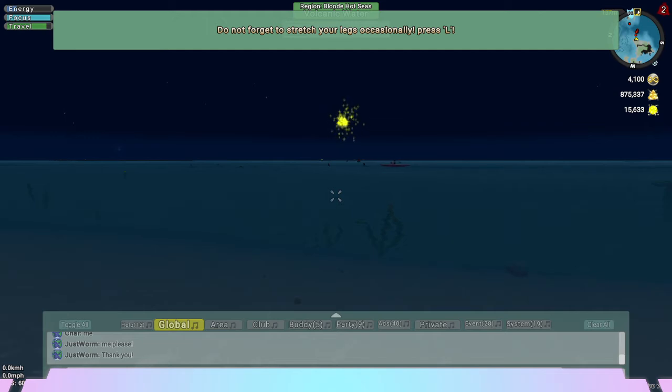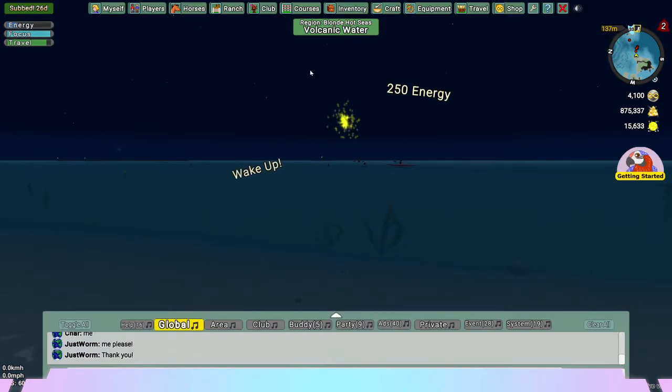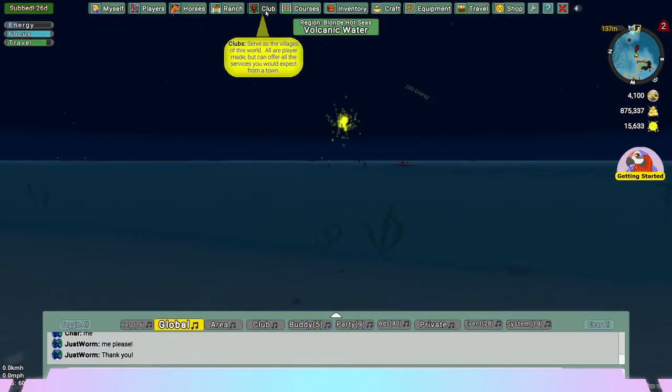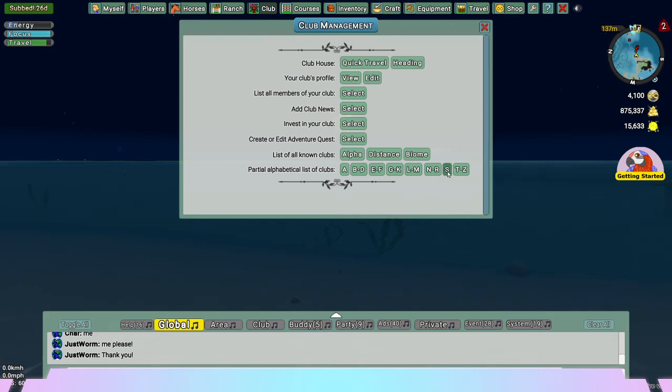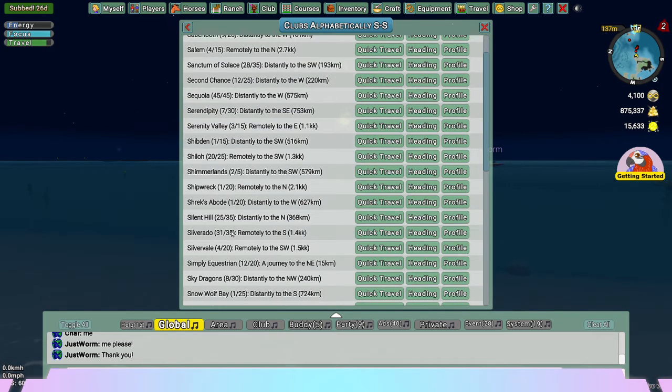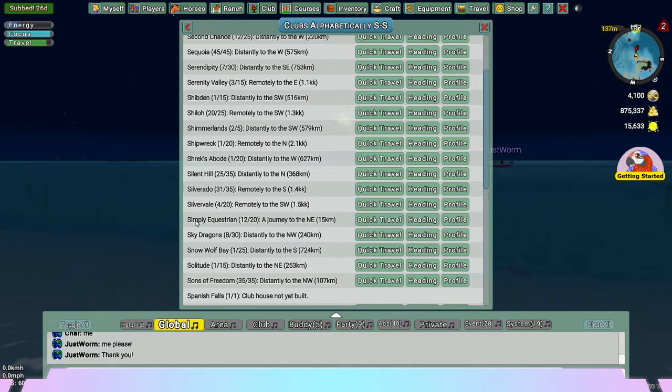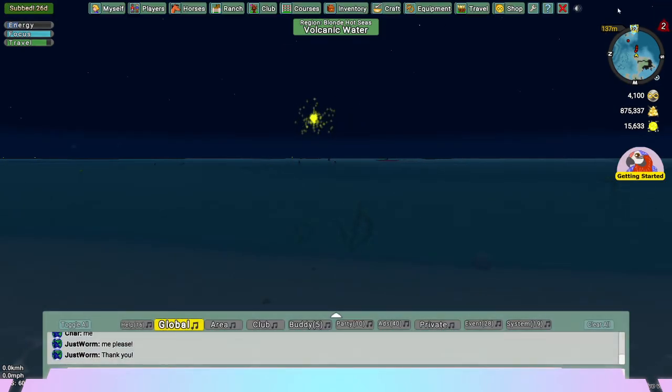Then after that, you want to go to the club tab, find the name of the club which was Simplify and you'll see it right there and then you want to click travel to it and once you click travel to that club head in the direction of the yellow box.